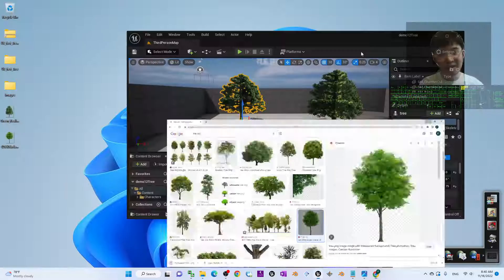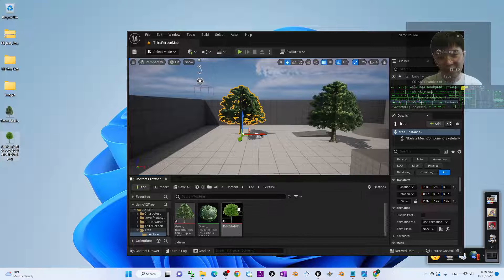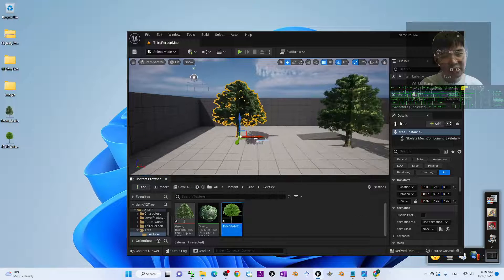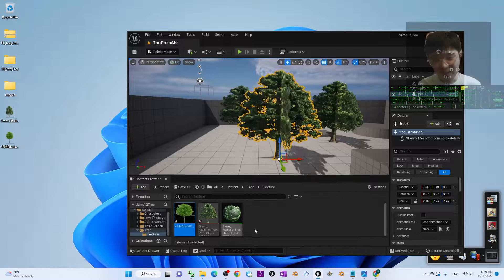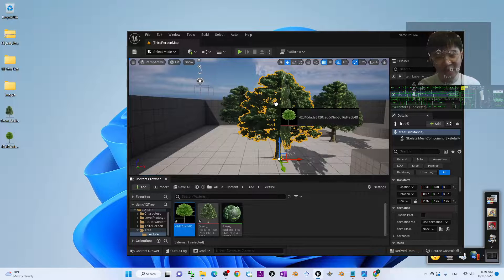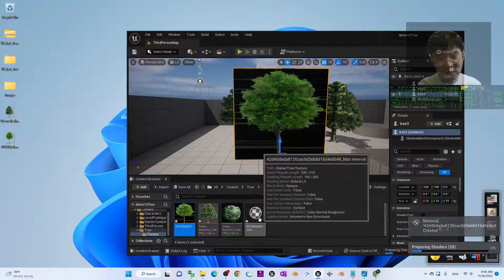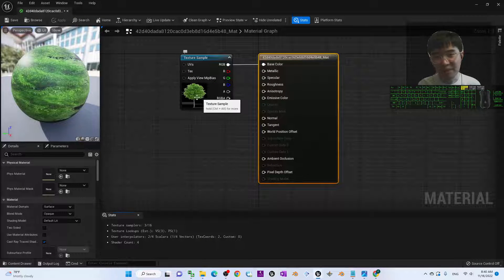Save the second image, then import it into the same texture folder by dragging it in. Now you have another picture — a second transparent background tree. Ctrl+C to copy an existing tree actor and Ctrl+V to paste it. Drag the new texture and drop it onto this new tree. You can see it will generate another material immediately.